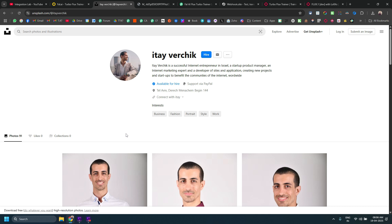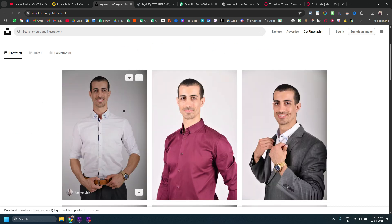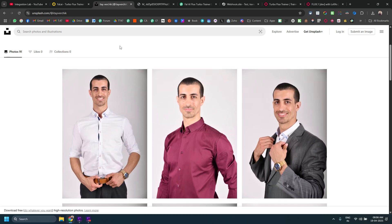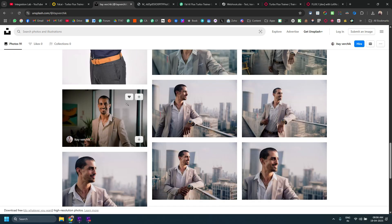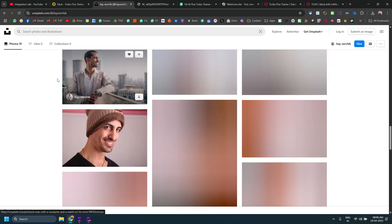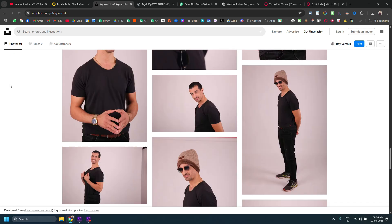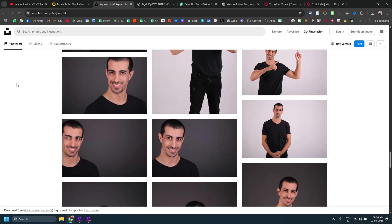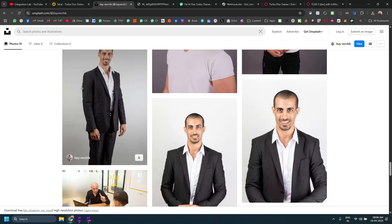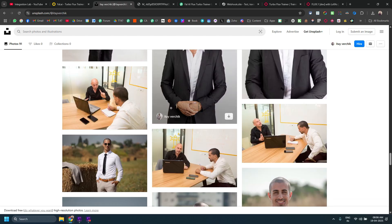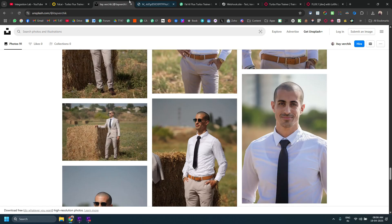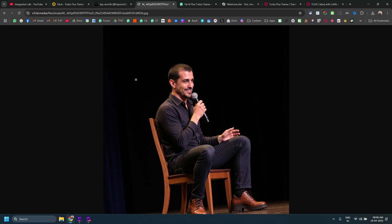I will also give proper credits in the video description for this particular collection. These are the images. You can click on load more and check more images as well. I downloaded 10 random images out of all these images and then I trained a model, a Flux model, based on those 10 images and generated this kind of images.